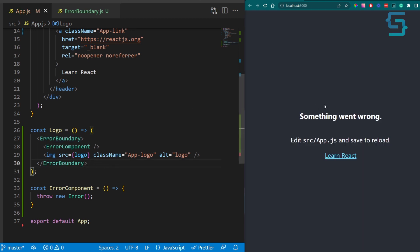As you can see, our logo is still failing, but at least the rest of the UI is working as expected, and we are getting information back that something is wrong.